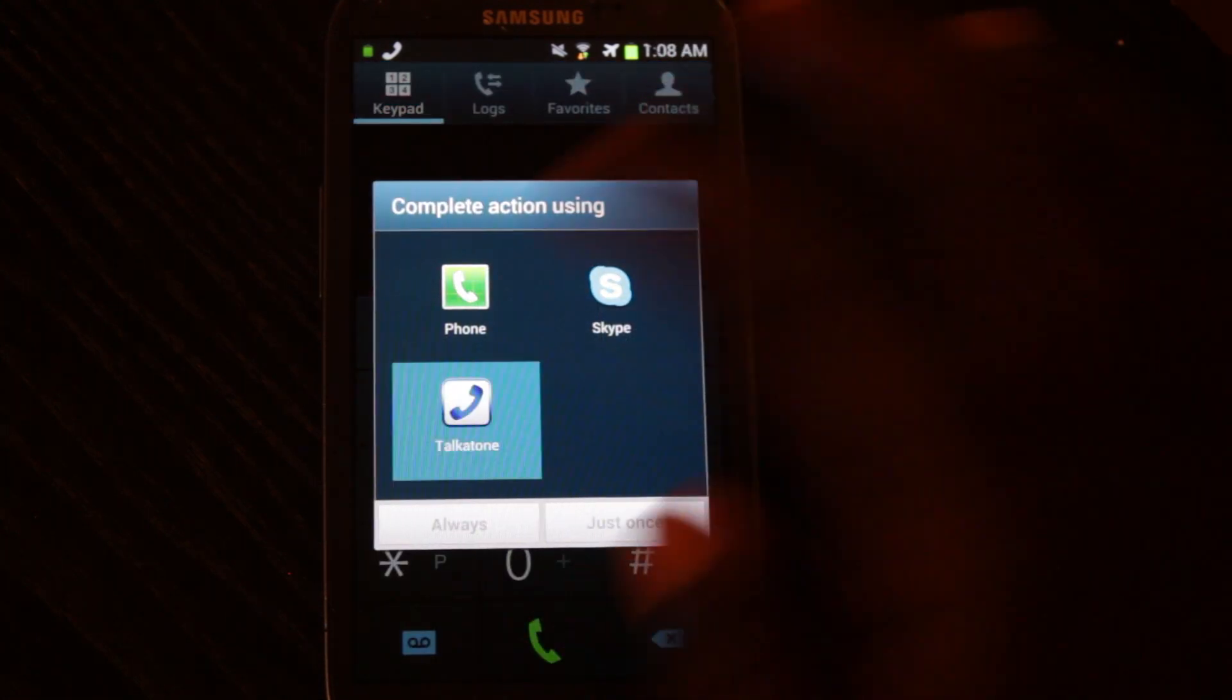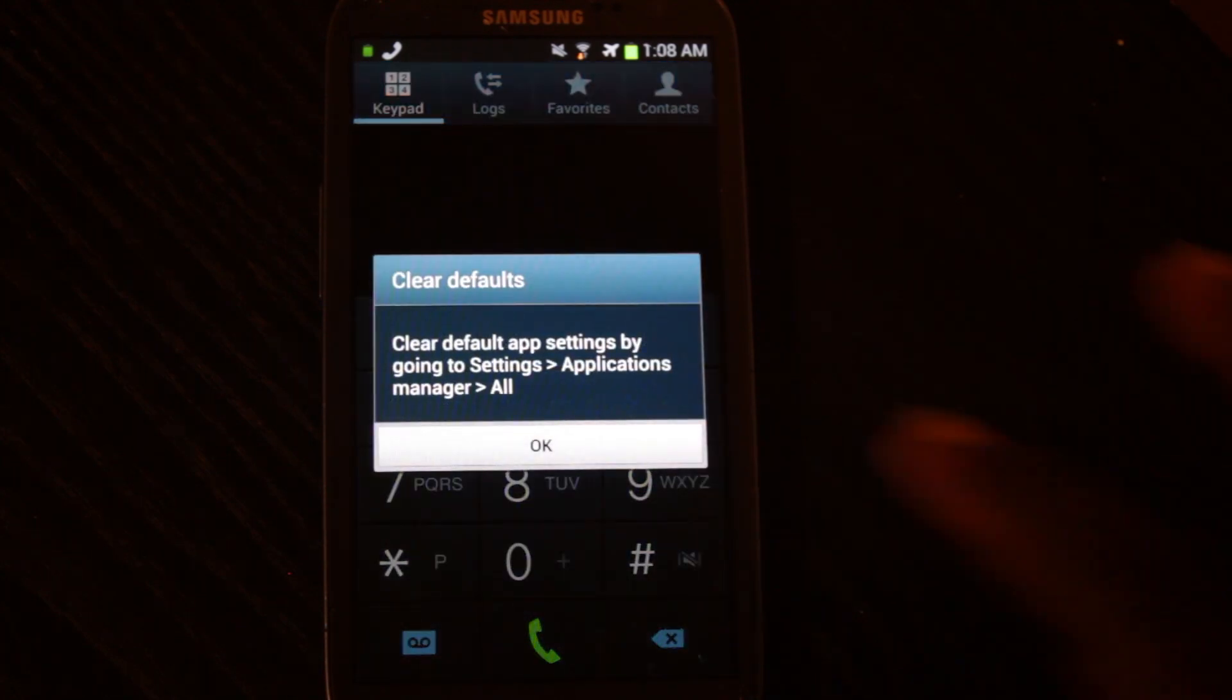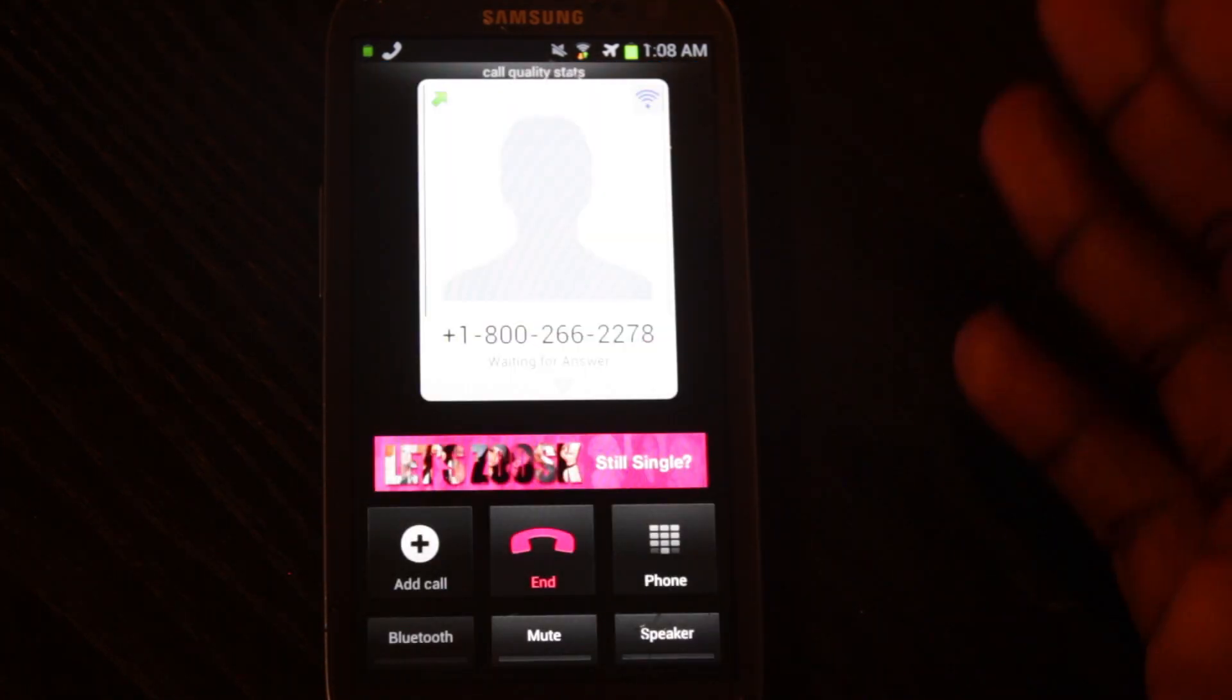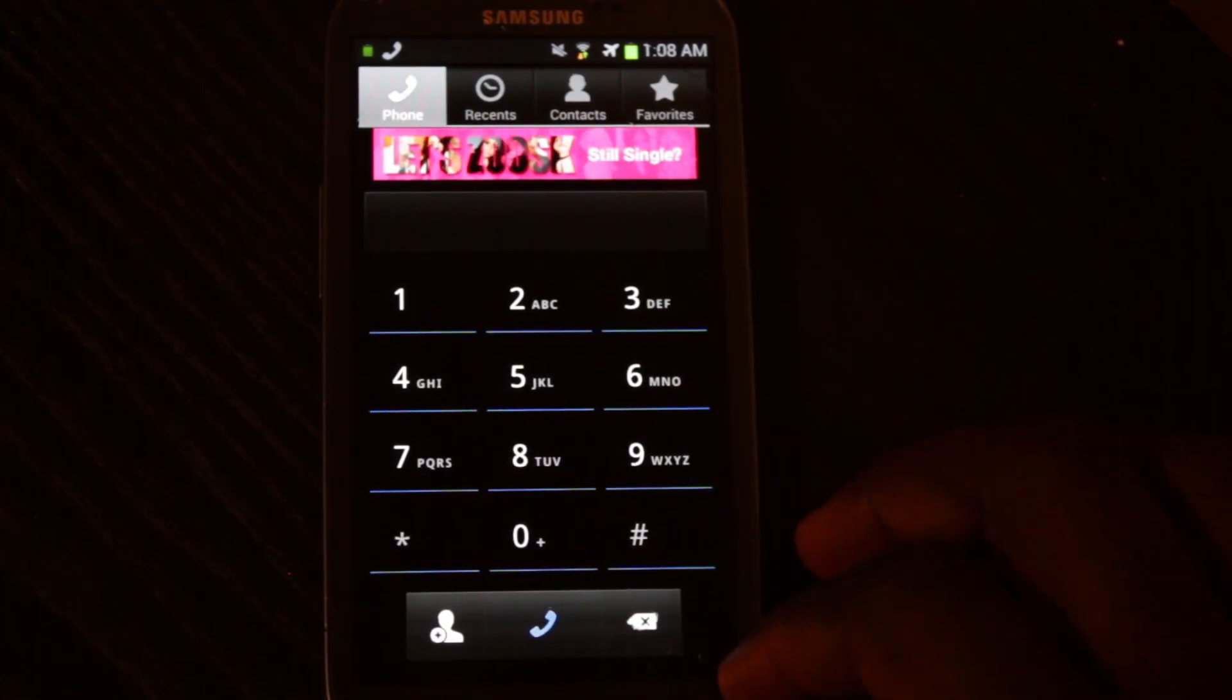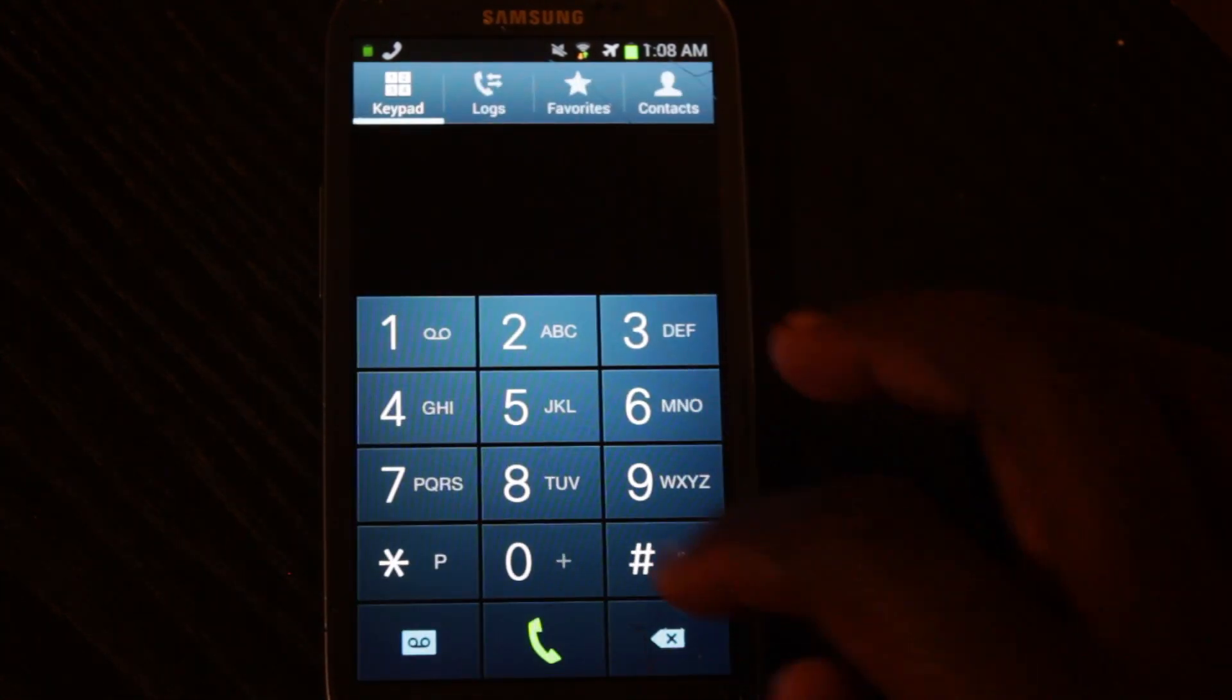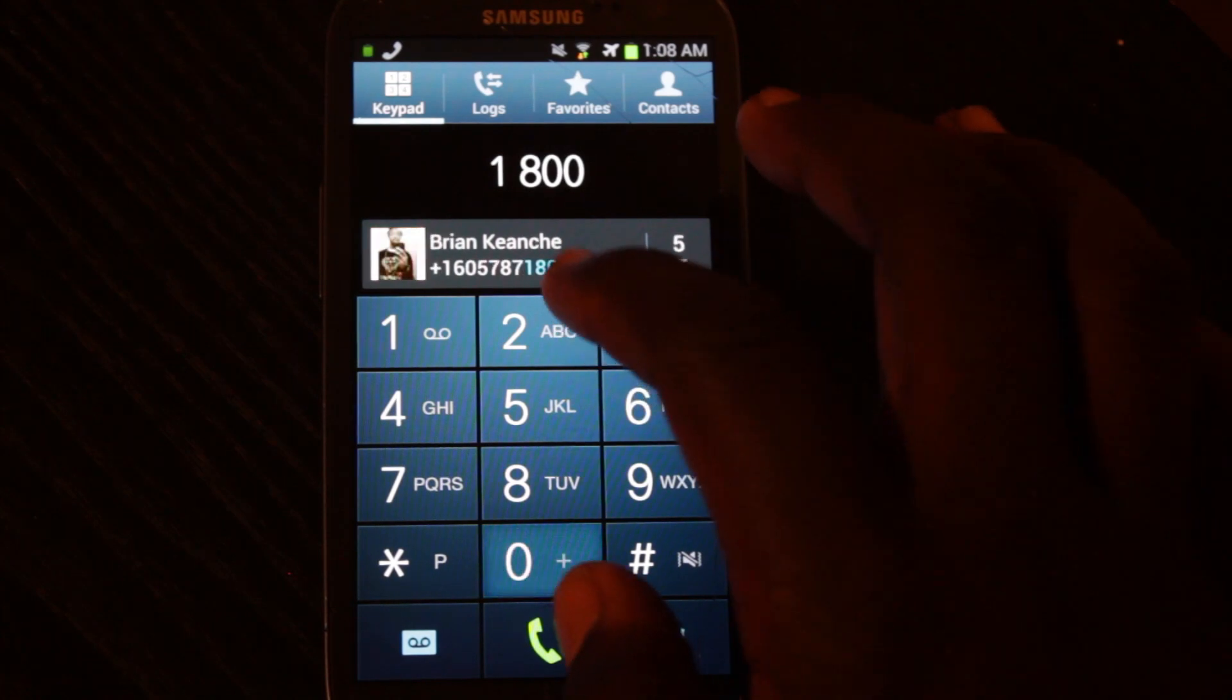And it's going to ask me the first time, but I'm going to choose Always. And this way, next time when I go back to Phone and call Comcast...